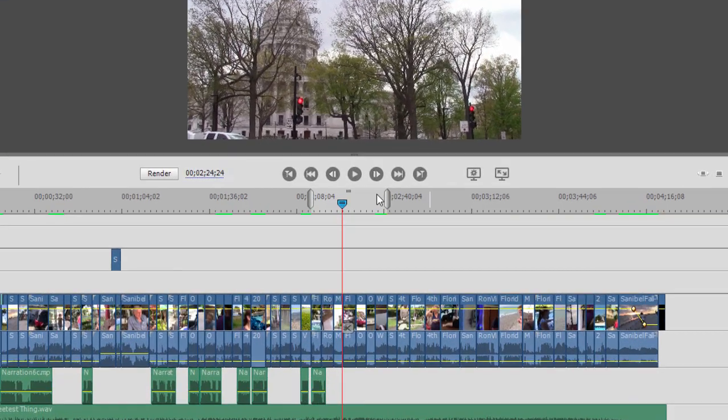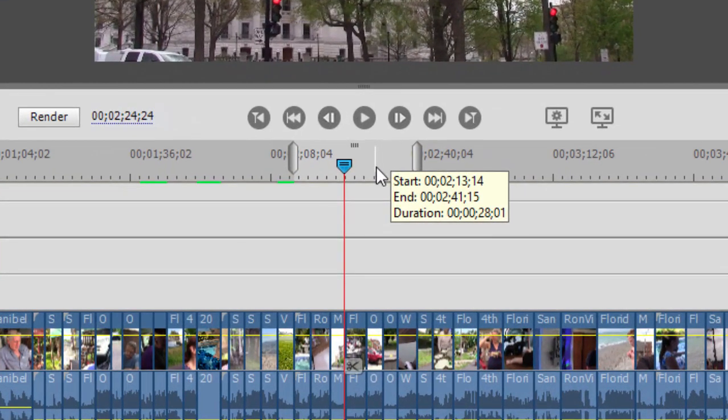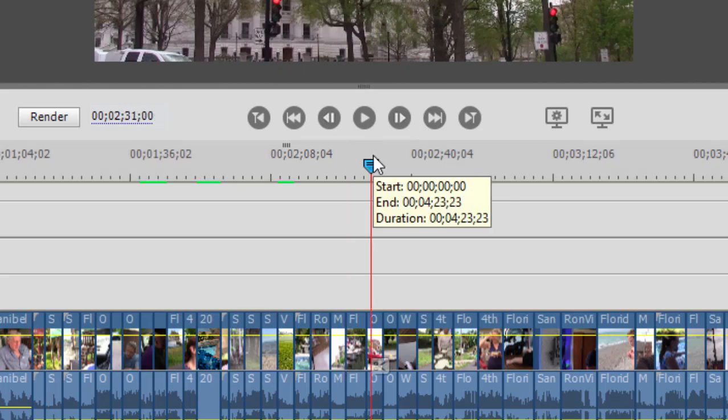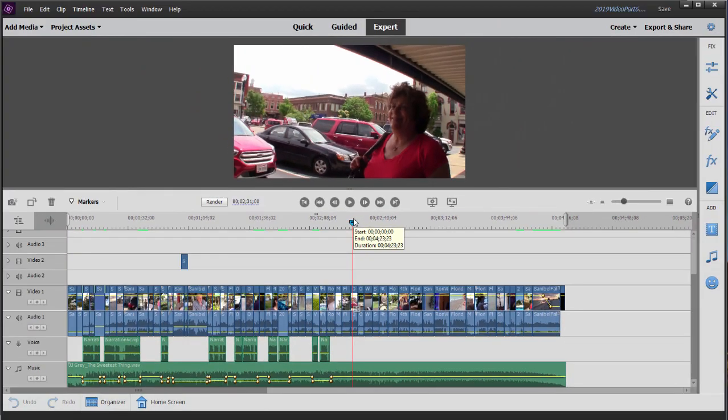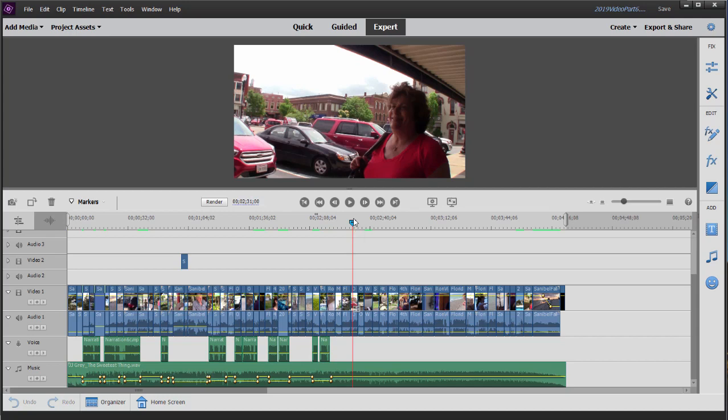Then go up here to the ticker along the top of the timeline and give it a double click. There it goes. Now your work area bar has reset manually to the length of your movie.